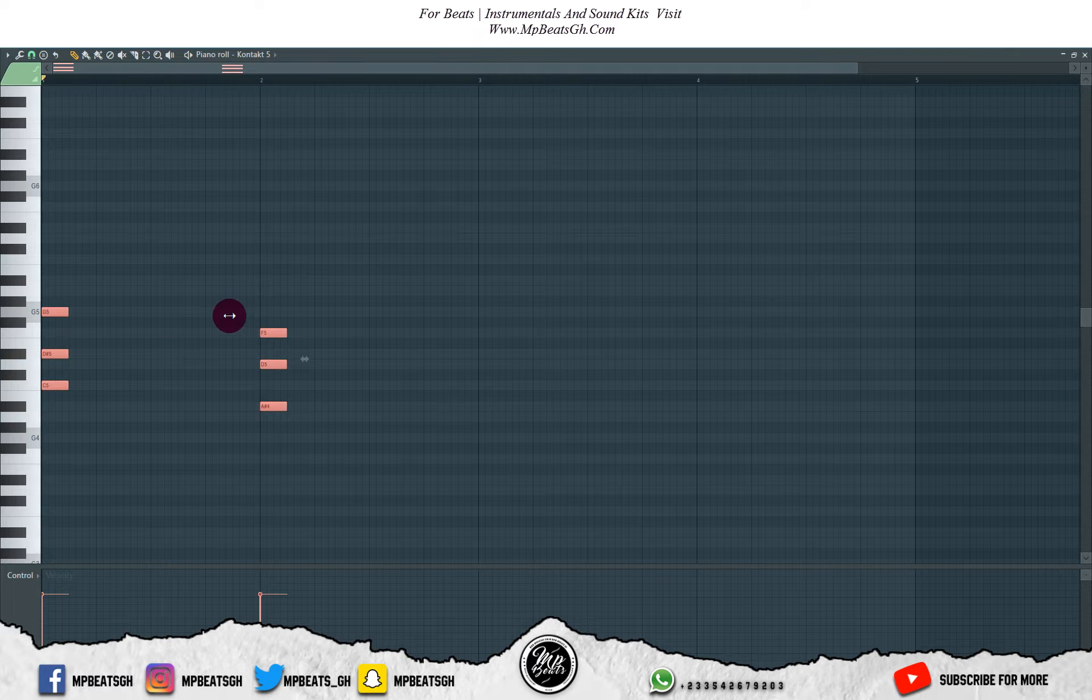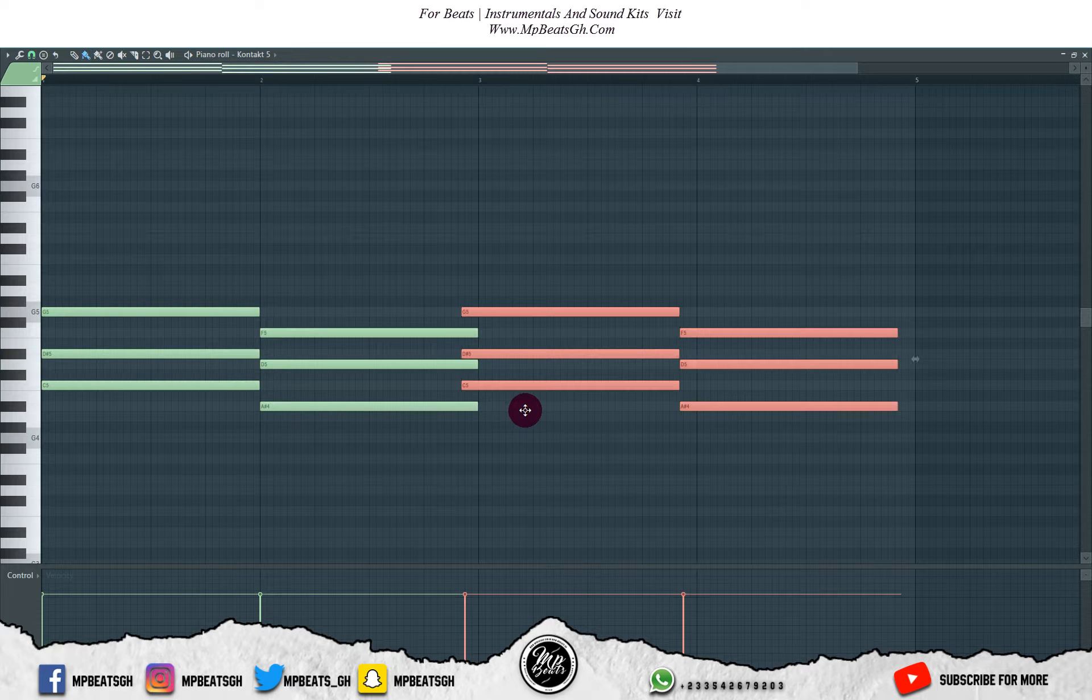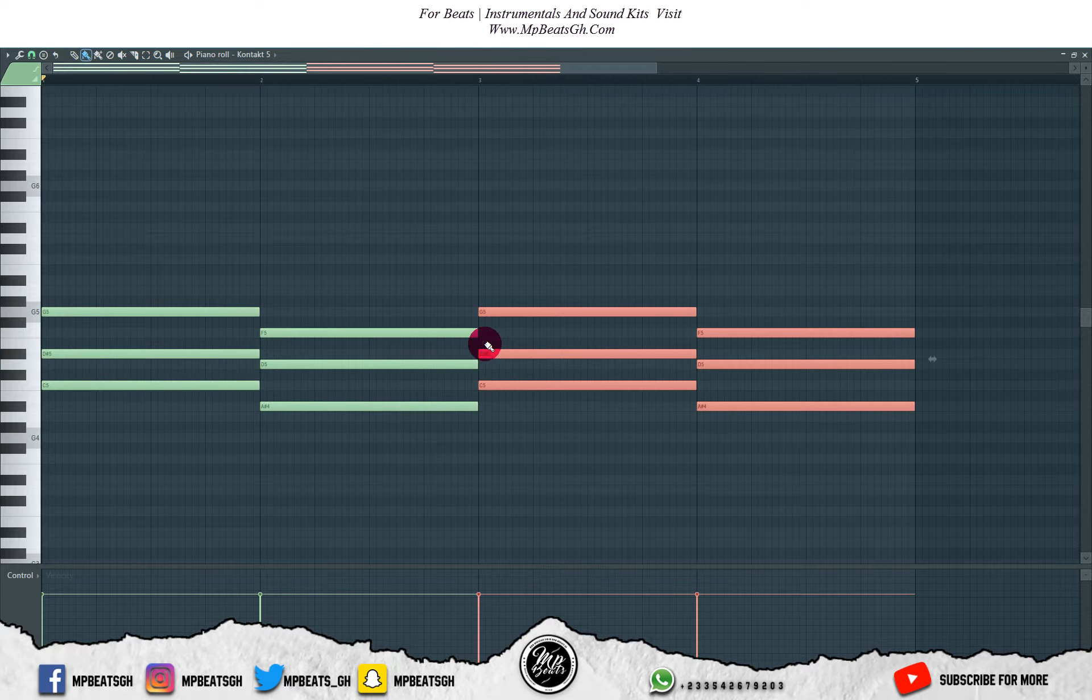I like this chord progression. Let me extend it, then let me copy it to the other side and we start building the melody.